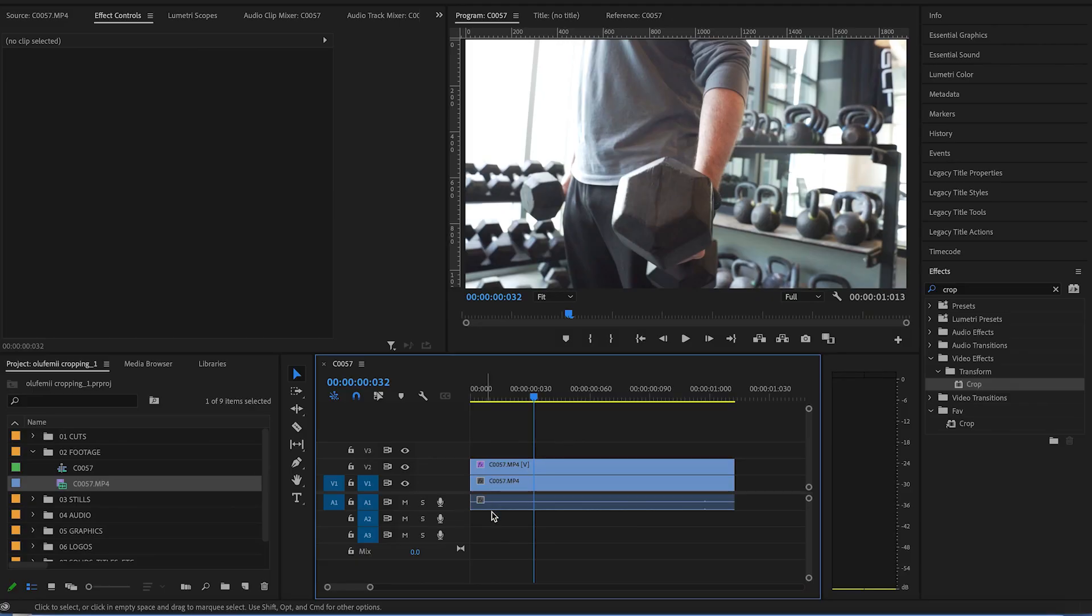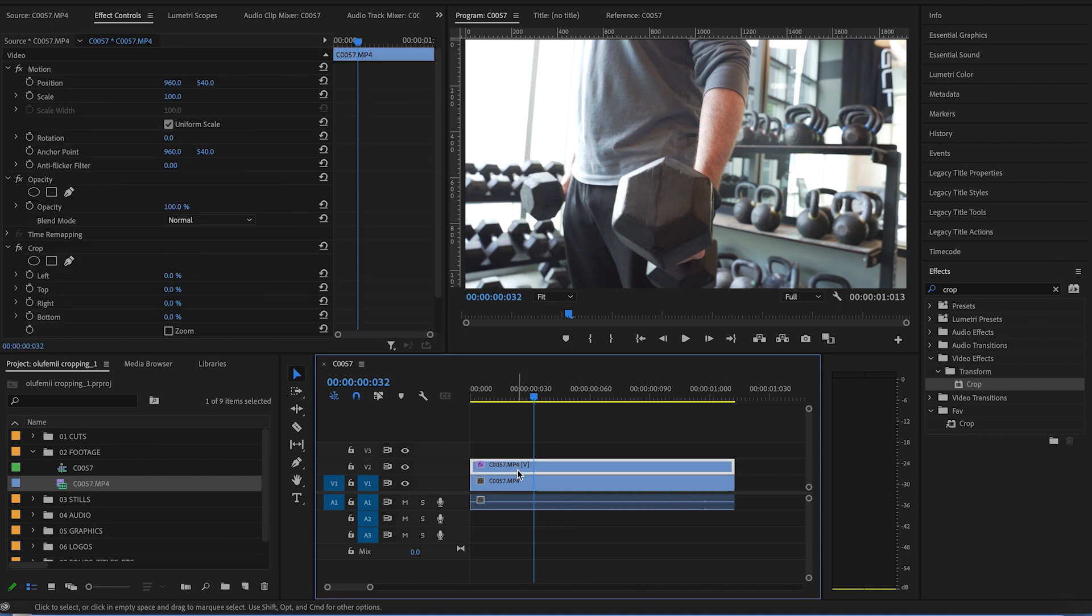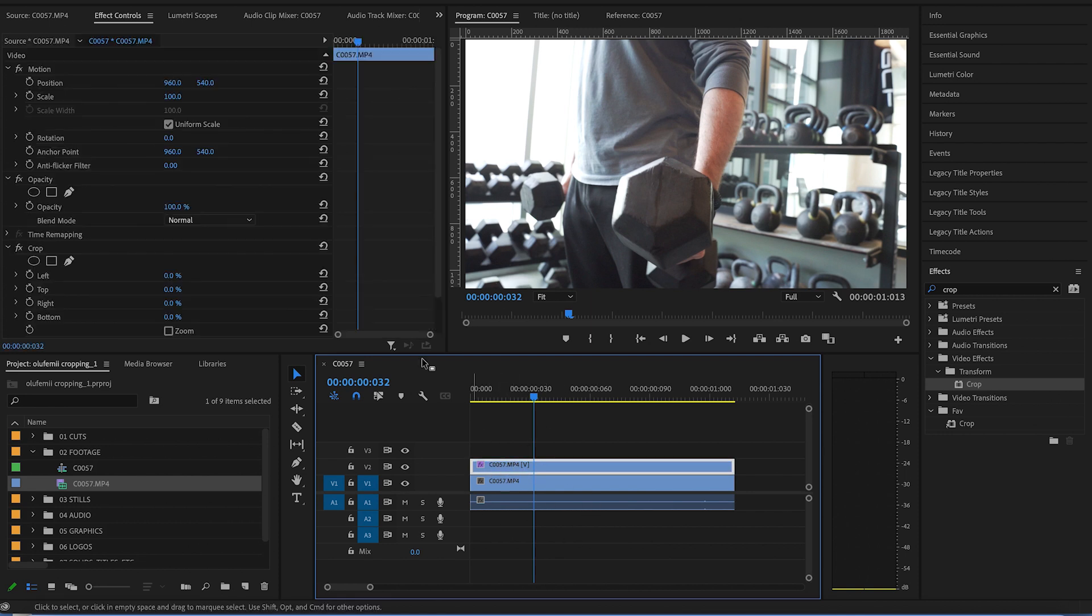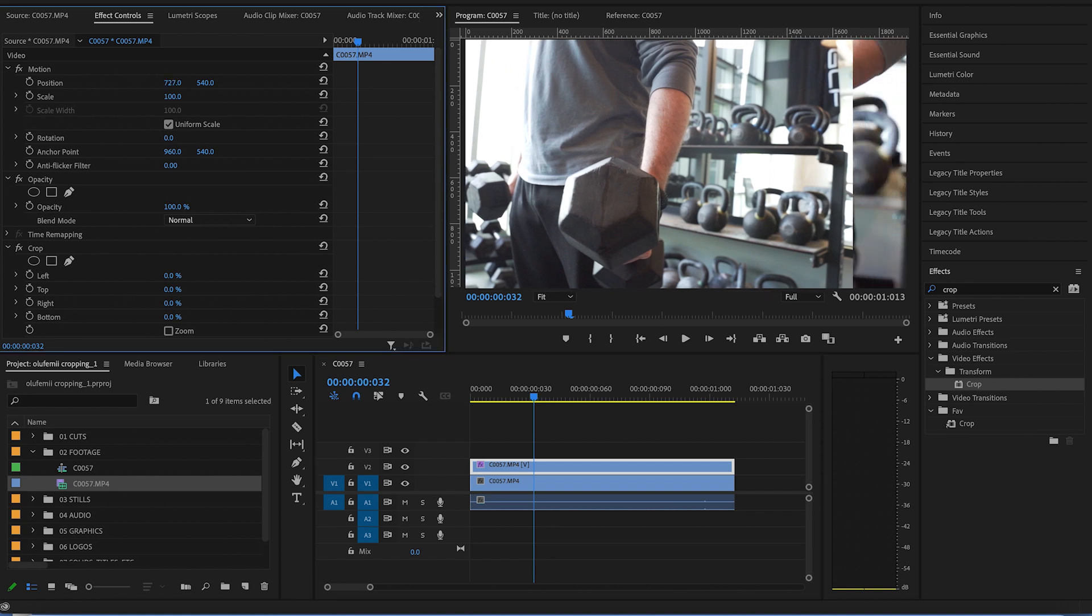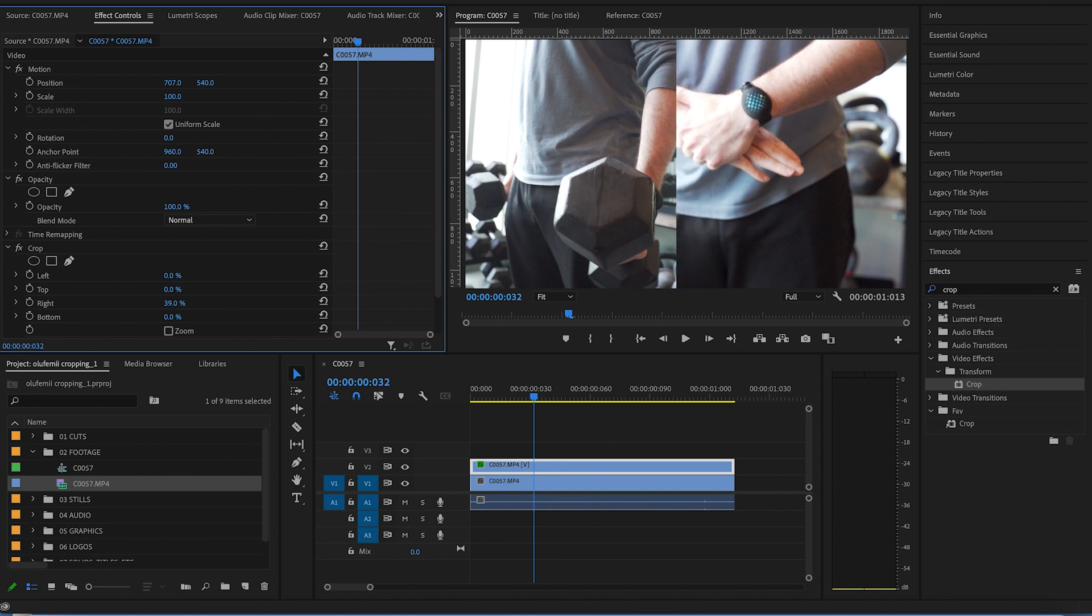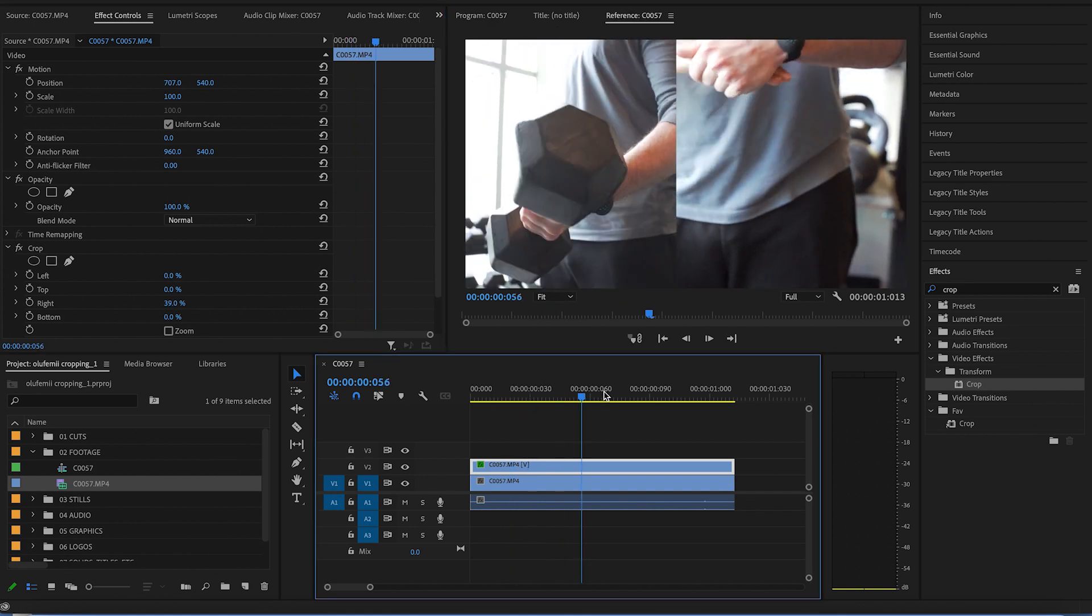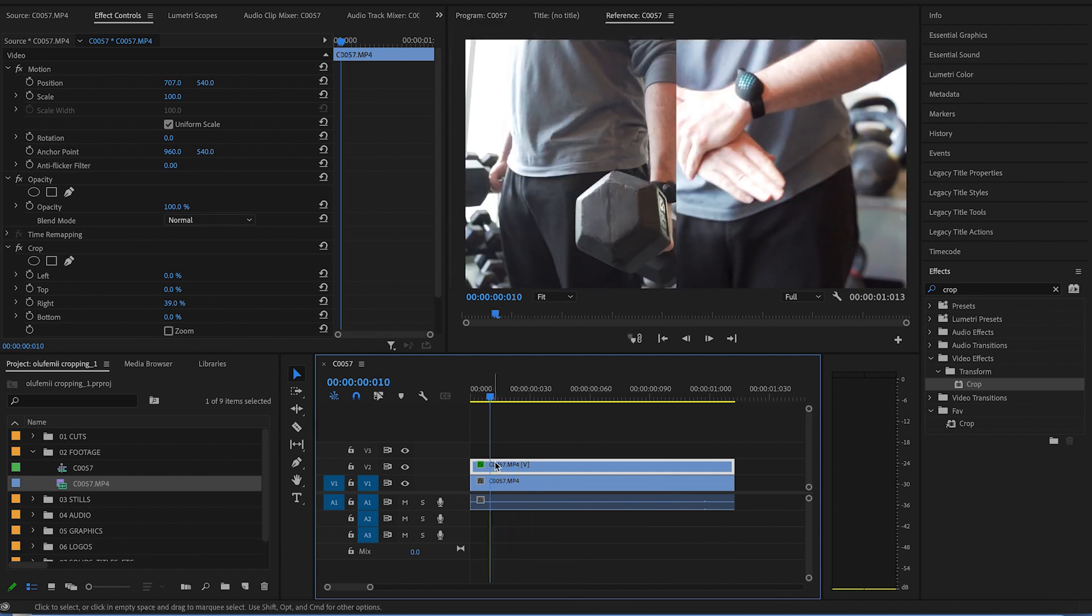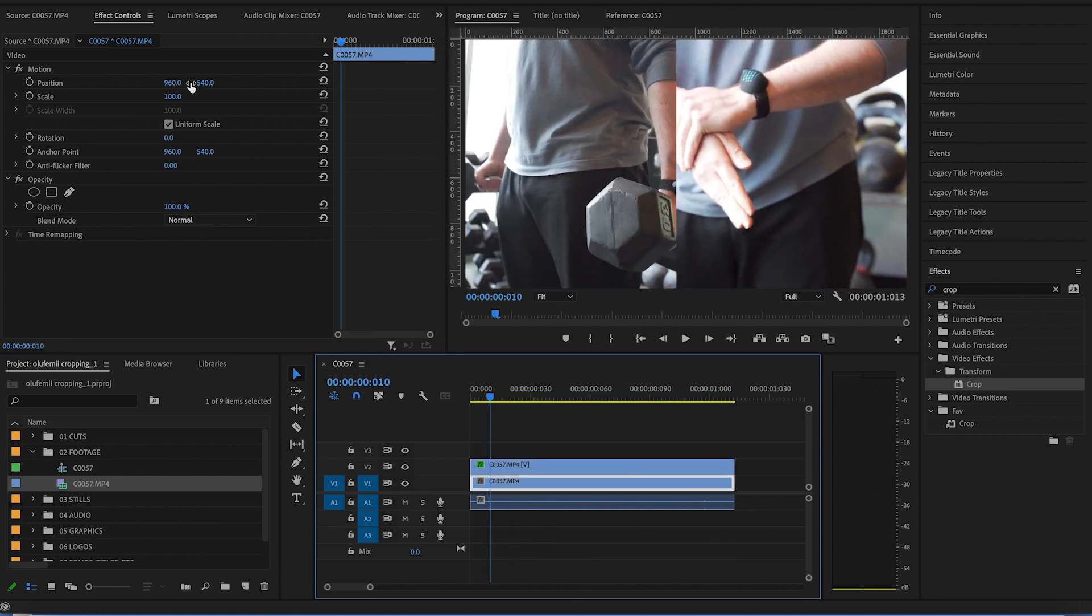So here I have two clips on top of each other in my timeline. And let's say I want these two clips to be split screened next to each other. I would basically select my top clip, go into my crop effect, and drag the right slider to the middle in order to be cropped. And now you'll see that both my clips are able to play side by side within the same frame.